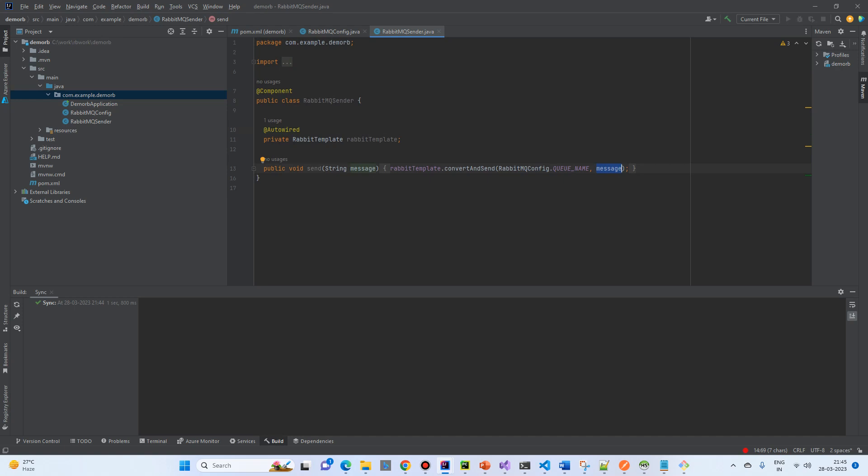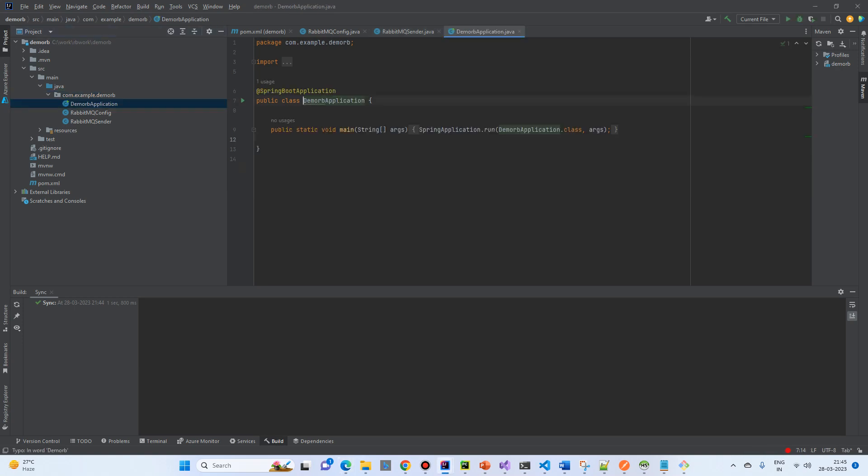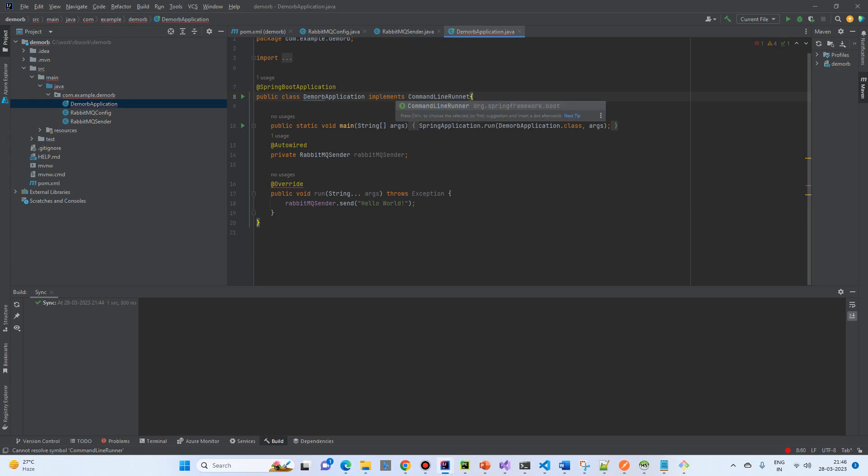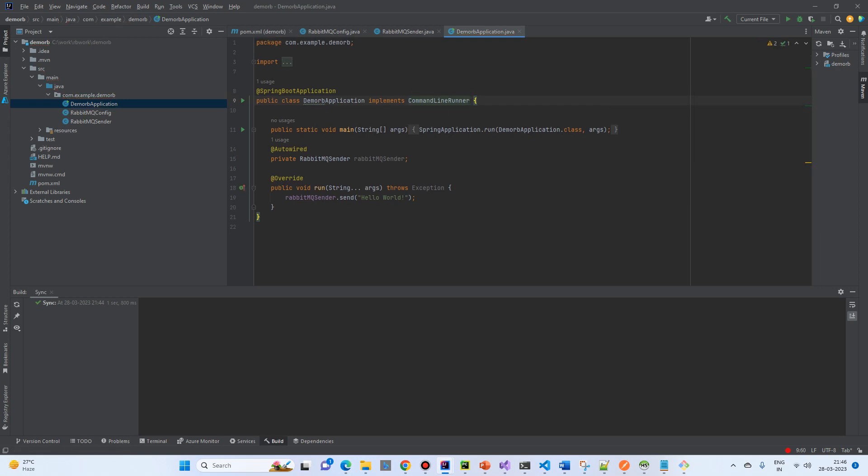And then, we will, because we do not have a web interface, in the demo application, we will use the command line runner. And command line runner is, the moment the Spring Boot application will start, it will send a hello message. Let's change it to Spring Boot. Hello World message from Spring Boot.